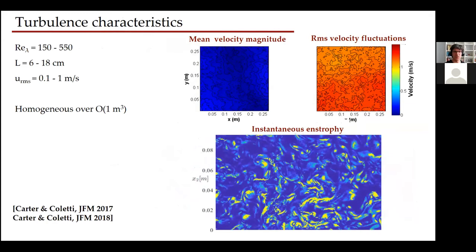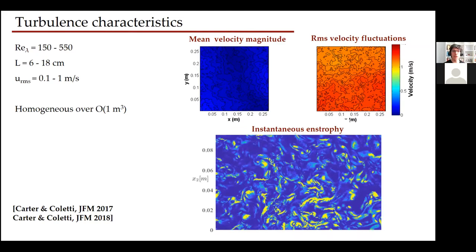A quick look at turbulence characteristics: this facility can reach up to about Re_lambda of 550, providing substantial scale separation between dissipative and integral scales. The integral scale is of order 10 centimeters, the rms velocity fluctuations of order one meter per second — both depending on the jet firing sequence. We obtain a large region of homogeneous turbulence — less than a cubic meter, but importantly much larger than the integral scale — guaranteeing a natural Kolmogorov cascade. This has been characterized in single-phase installation in several papers.